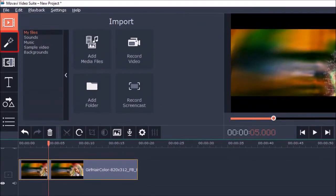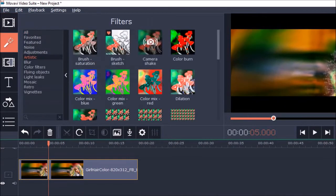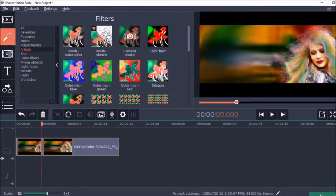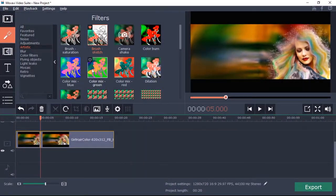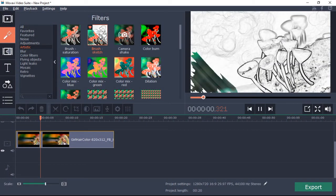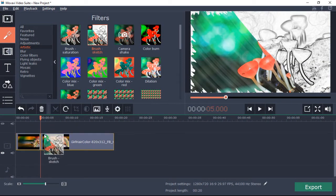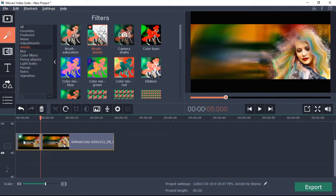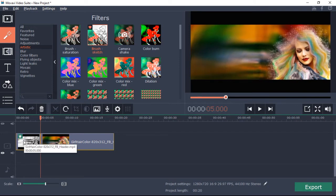Next, I'll go to the Filters tab and under the Artistic category, I'll choose Brush Sketch. To apply the filter, I'll click on it and then drag and drop it on the first 5 second video clip like so.